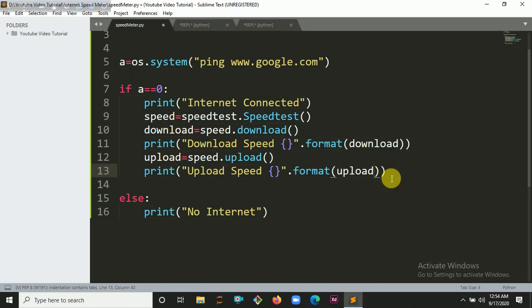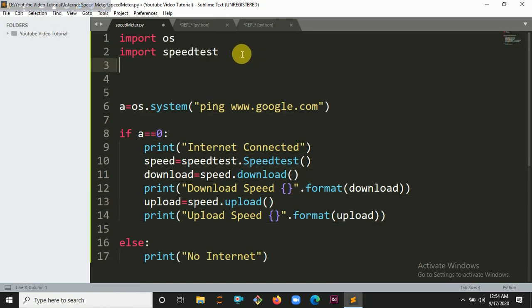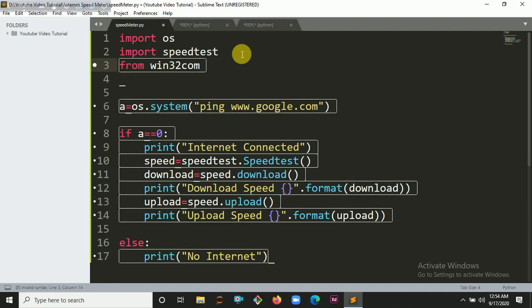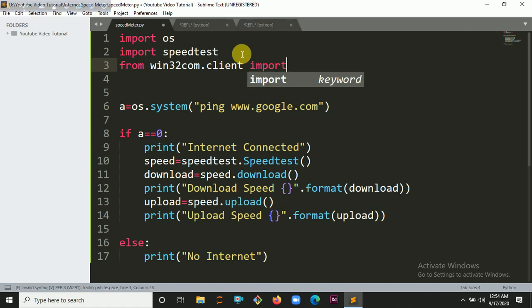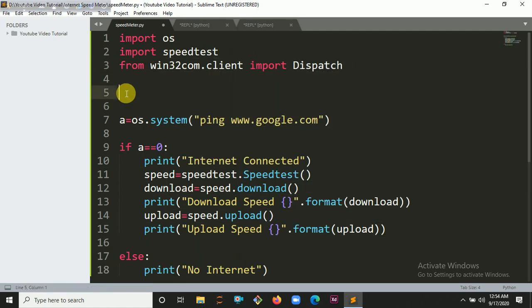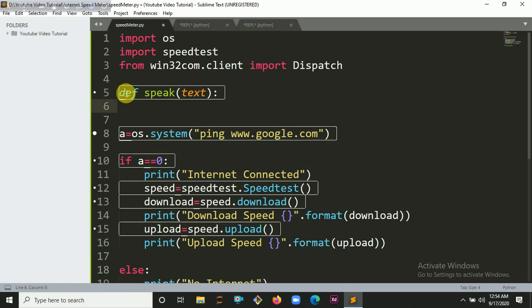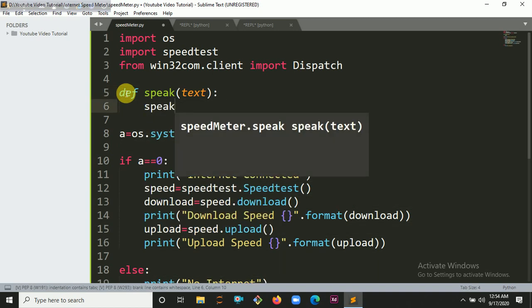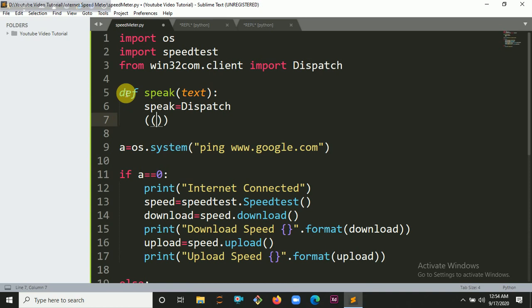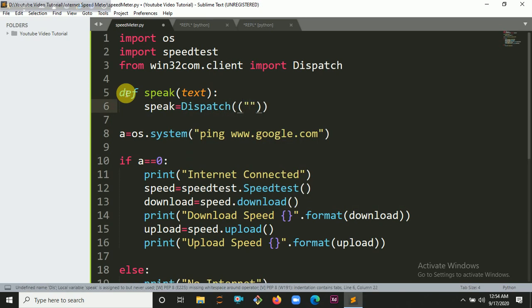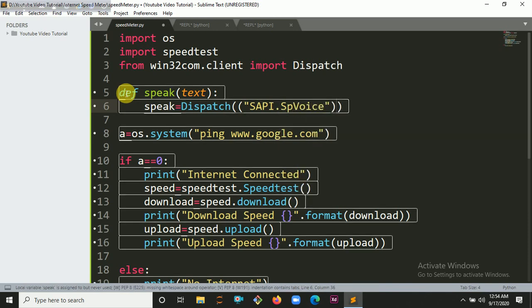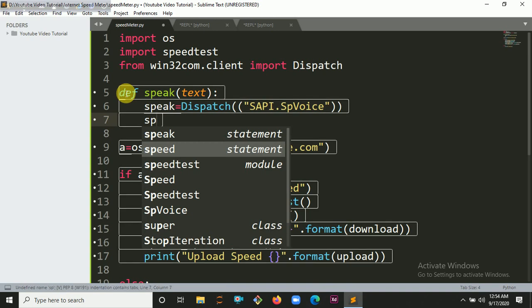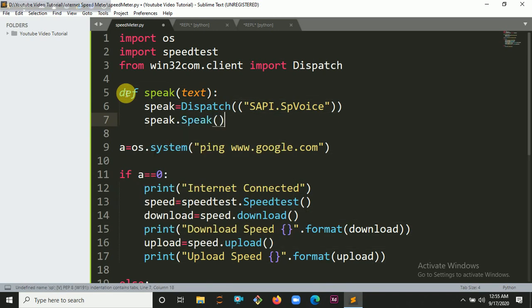You can also make it artificial voice. From win32com.client import Dispatch, which will help you to make the artificial voice. When the program runs, it will give you artificial voice to read the text. Speak equals Dispatch, and you have to put here SAPI.SpVoice which is the default voice.